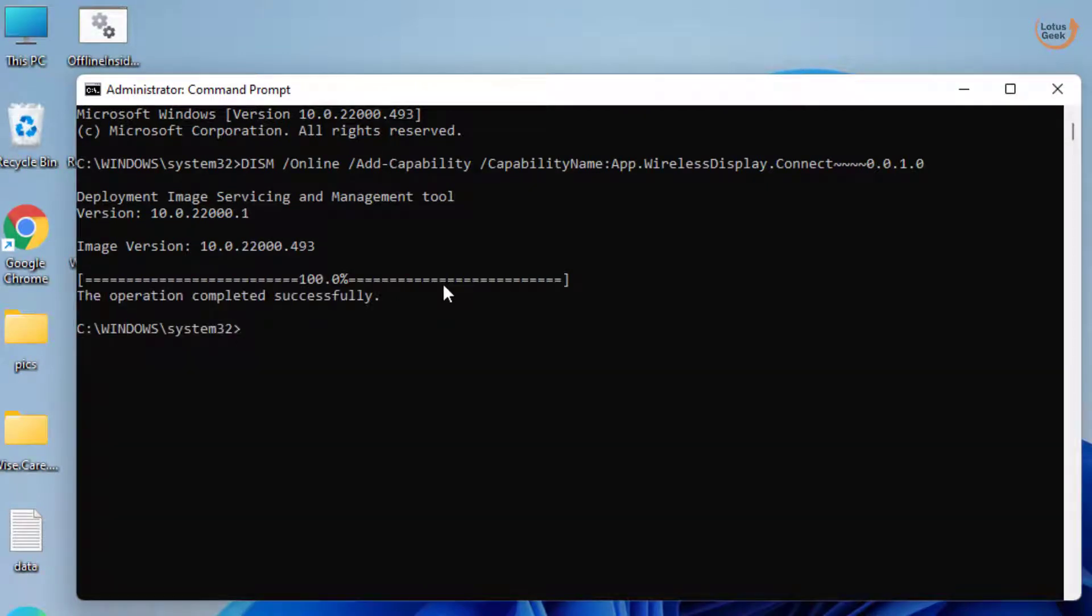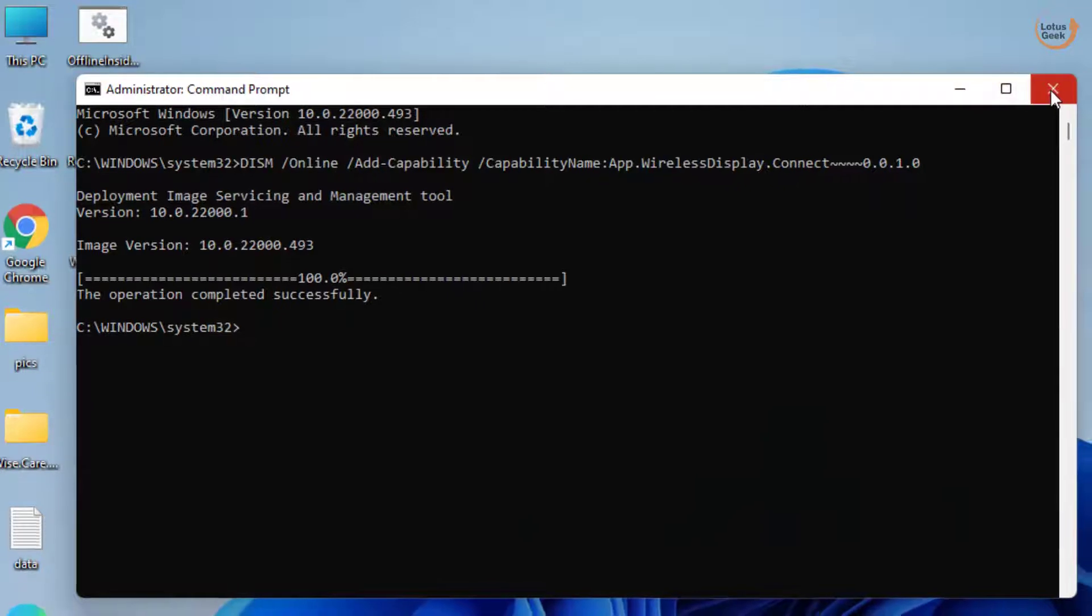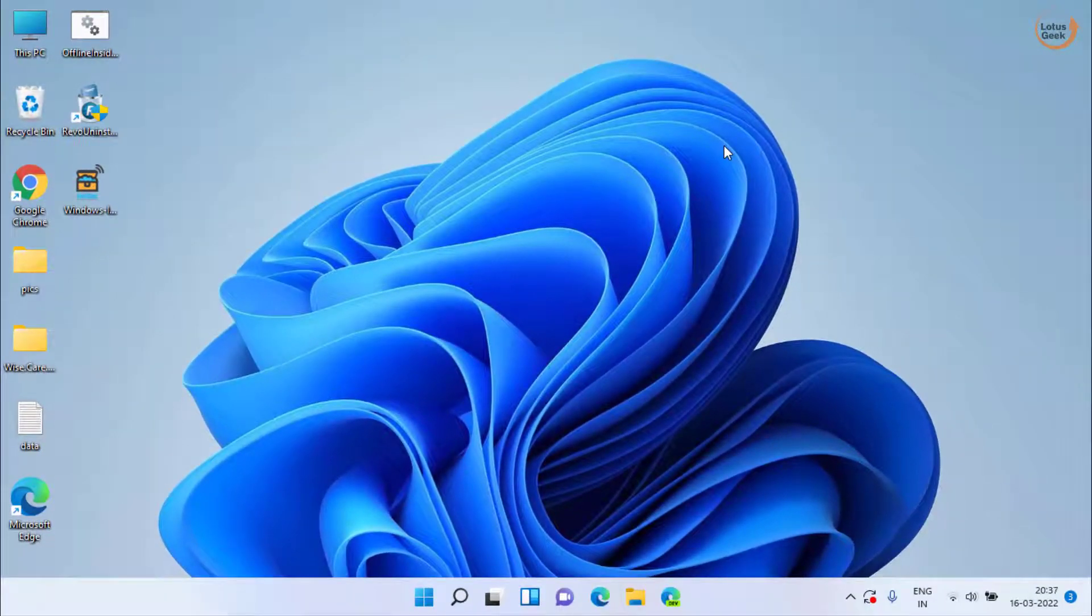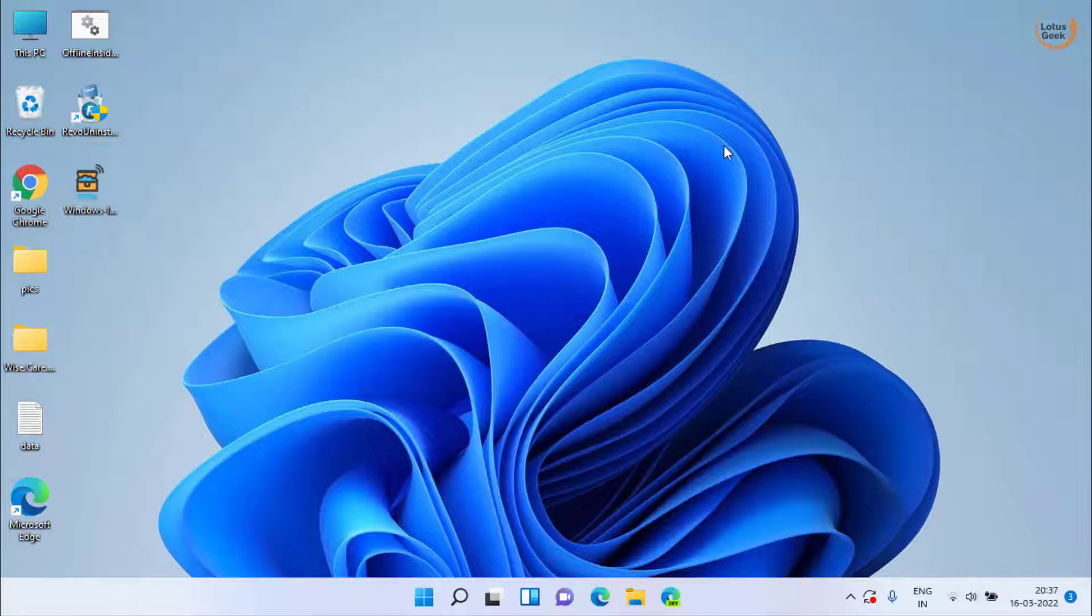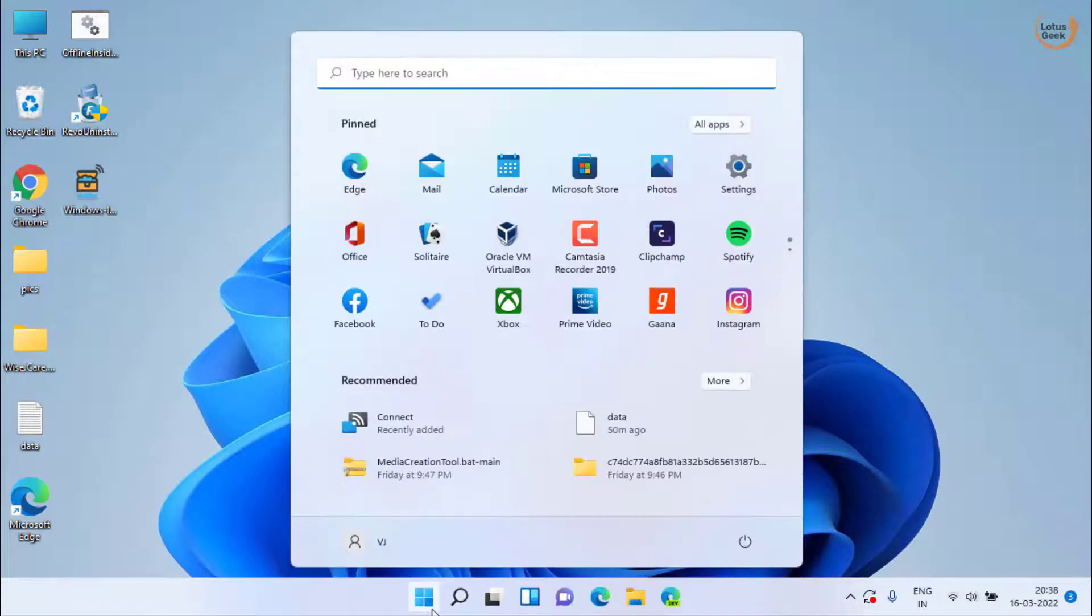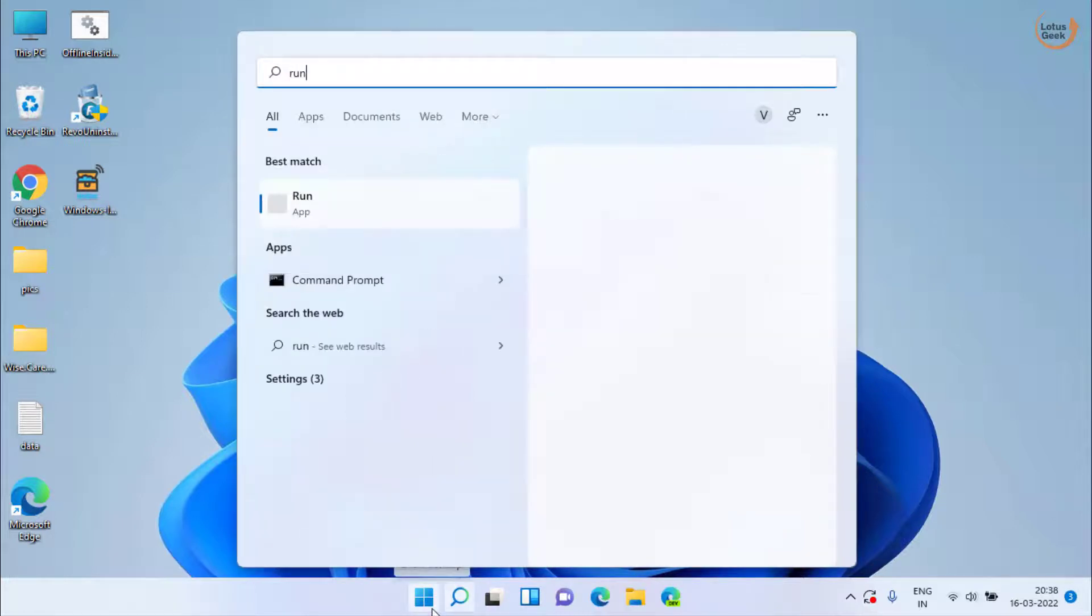You can see the operation is completed successfully. Once done, close it and restart your system and now your wireless display is installed successfully. Now if command prompt doesn't work out, click on the start menu and type run.